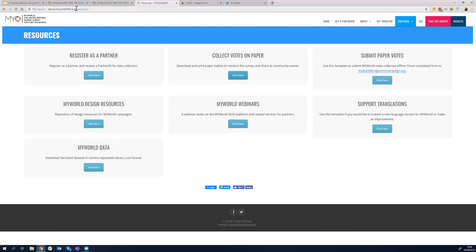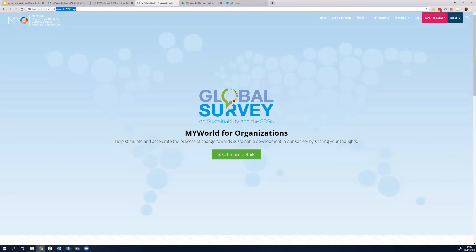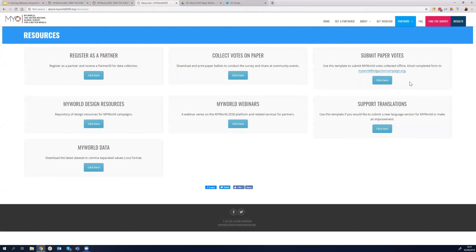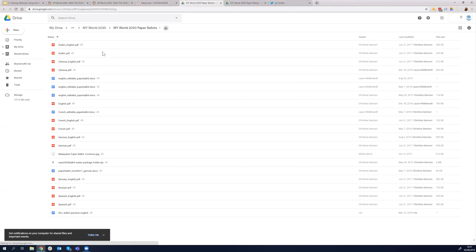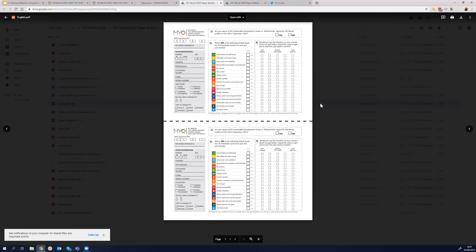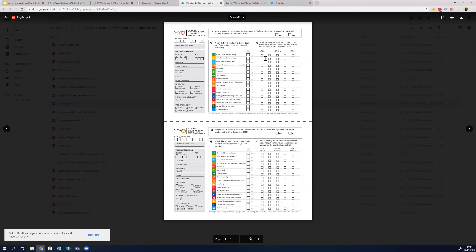How did I get here? About.myworld2030.org — go to Partners and Resources. Click on 'Collect Votes on Paper.' There are different versions of the paper ballot available in different languages. I'll select English so I can explain. This paper ballot — the offline version — is printed with two ballot papers on a single A4 sheet. My colleague Tina will explain this more in the coming weeks.